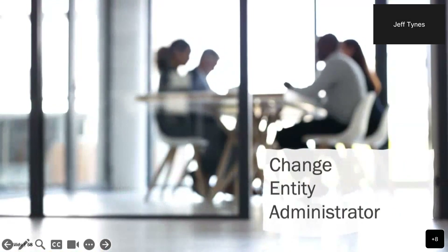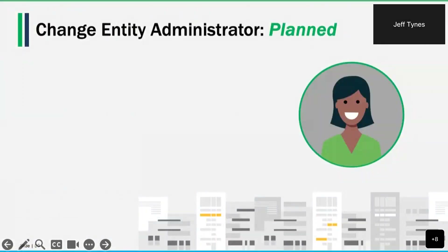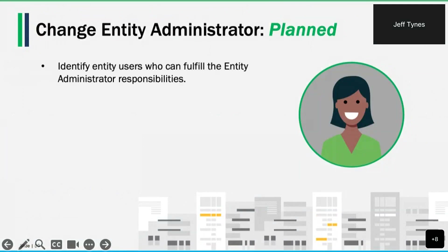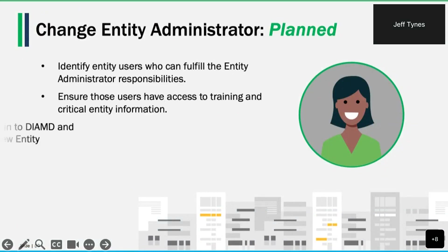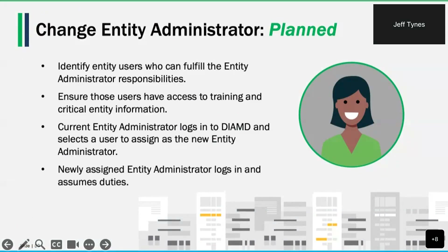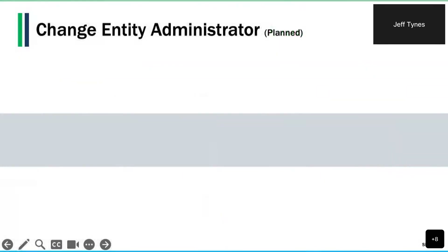Let's look at how the entity admin can change the entity administrator role to another user. The entity administrator role is critical, and every entity should have one user assigned as entity admin, with a backup in mind so the role can be reassigned quickly. For a planned change, first identify which entity users can fulfill entity administrator responsibilities, ensure those users have access to training and critical entity information. Then the current entity administrator logs into Diamond and selects a user to assign as the new entity administrator. The next time the newly assigned entity administrator logs in, they will have access to all entity administrator duties.